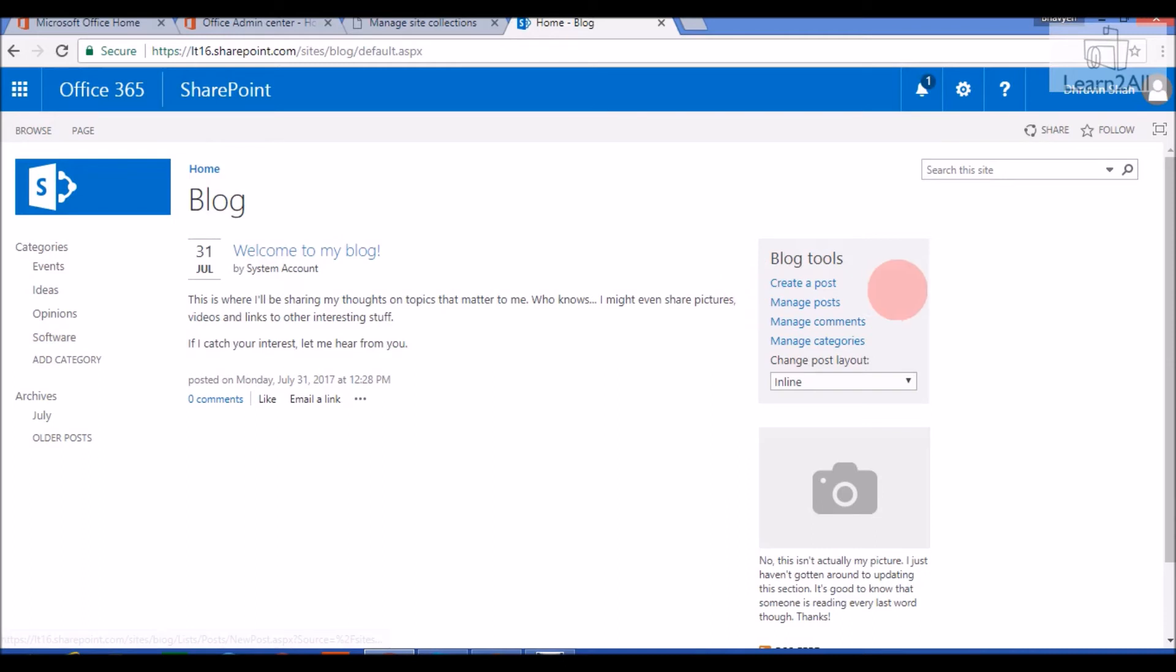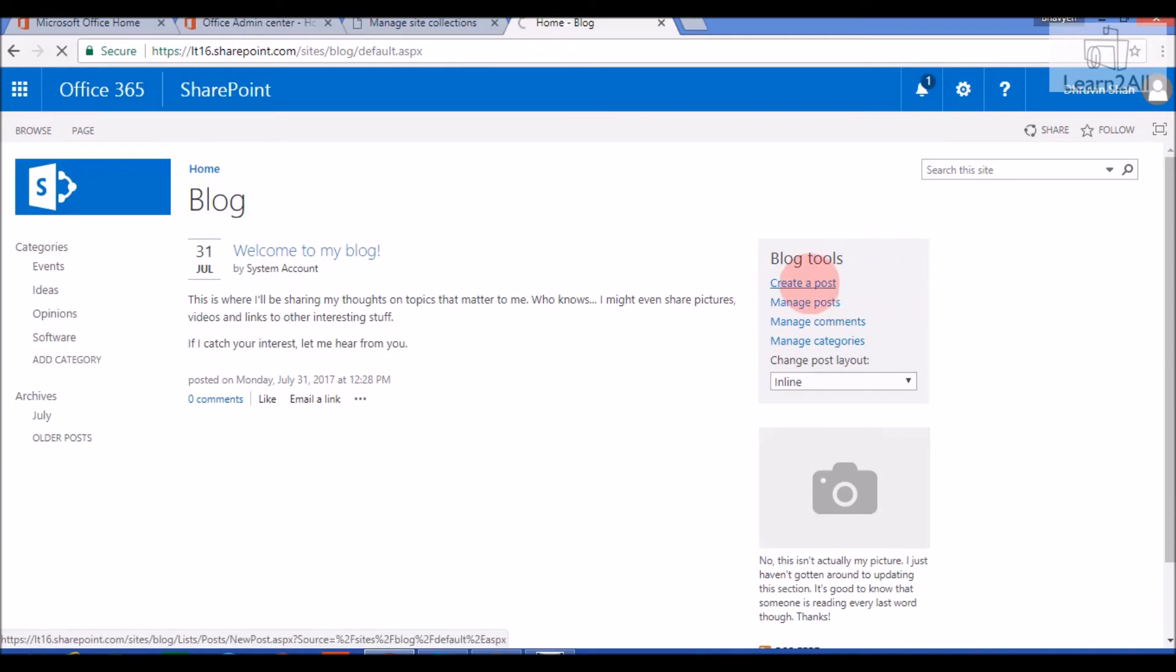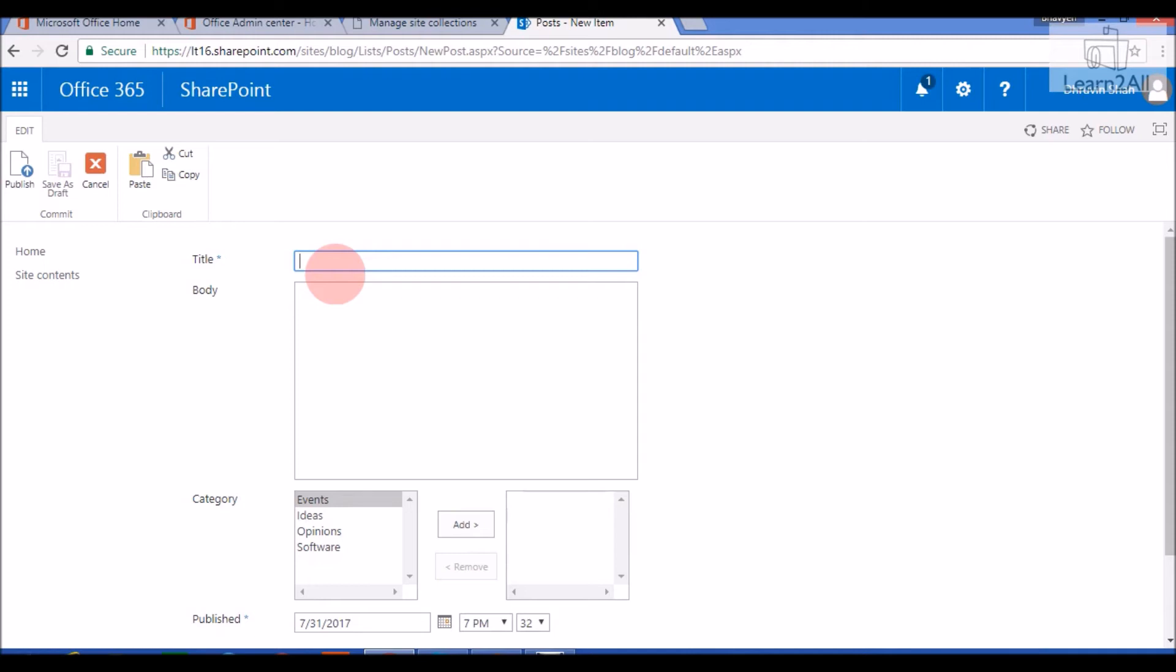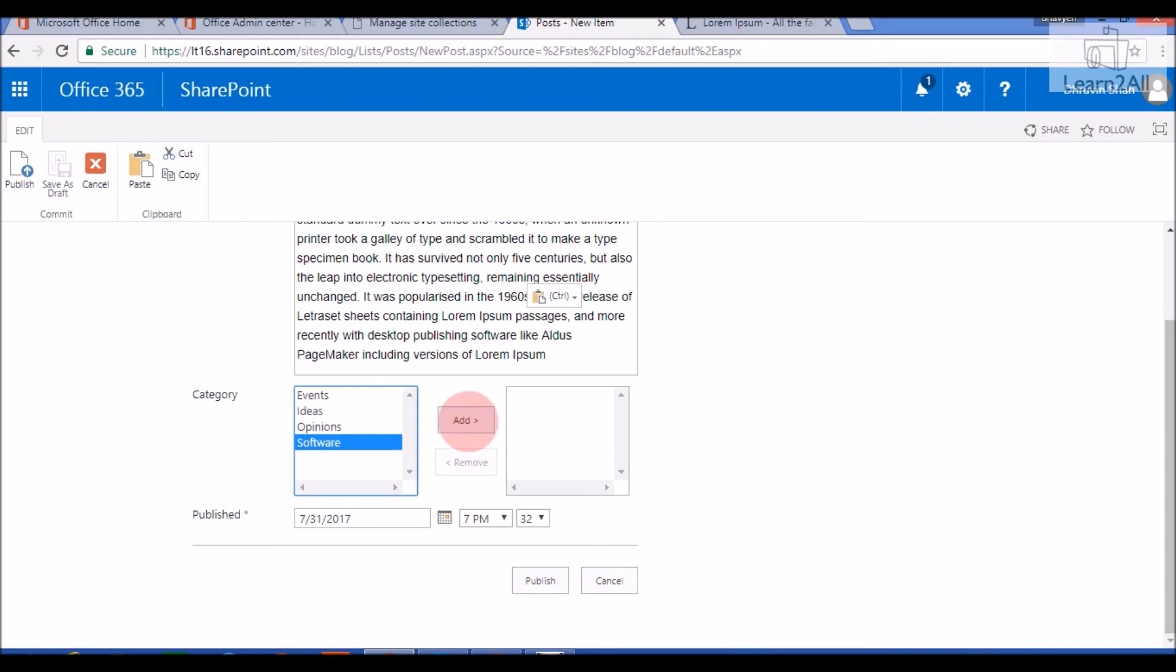Now I will create one Post. Click on Create Post. Now I will create one Blog Post for a Software category. So I will provide its title and all of these things here. Now I will choose a category as software here. So I will click on Software and click on Add. Publish Date and click on Publish.